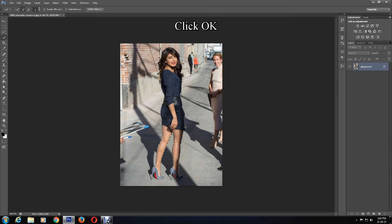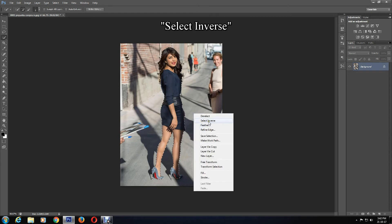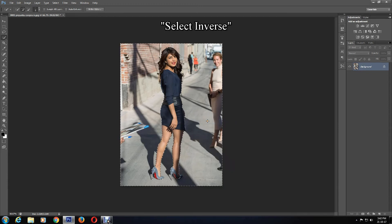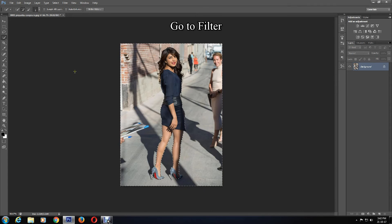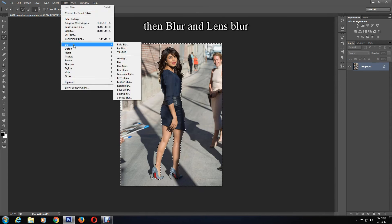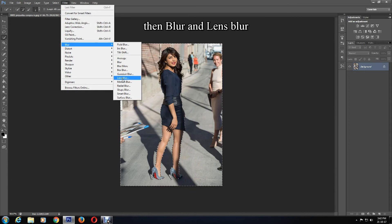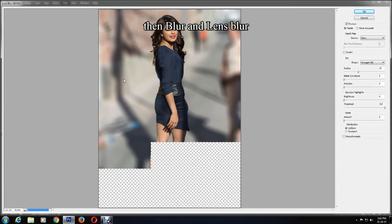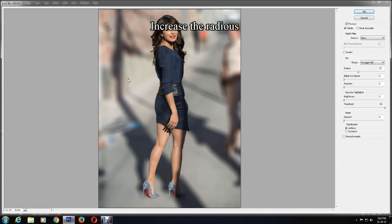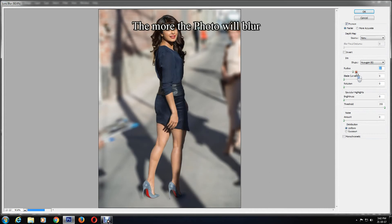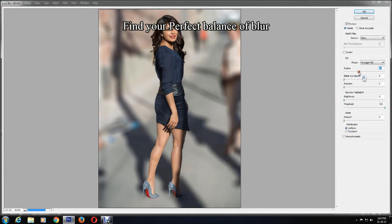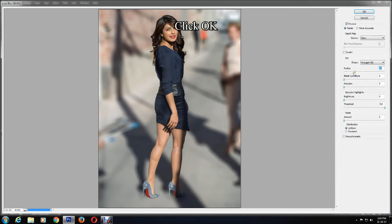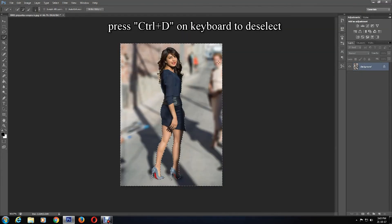Now right-click on your mouse on the image and select Inverse. Then go to Filter, Blur, and Lens Blur. Here, increase the radius. The more you increase the radius, the more the photo will blur, so find your perfect balance of blur. Then click OK when you are happy.